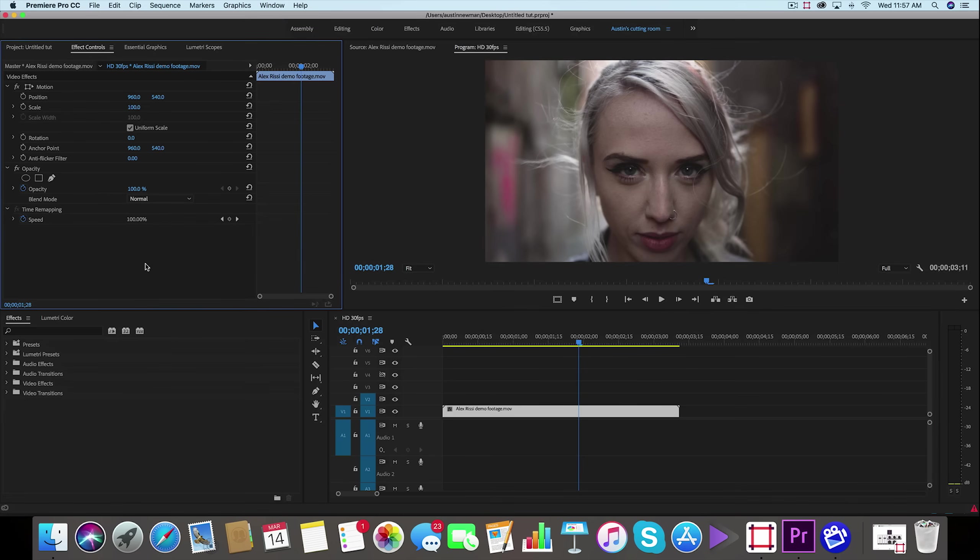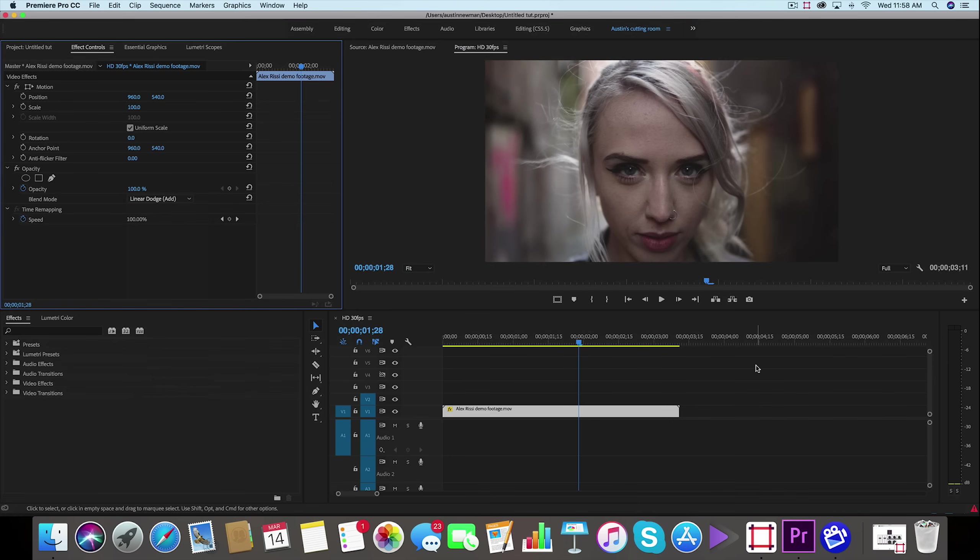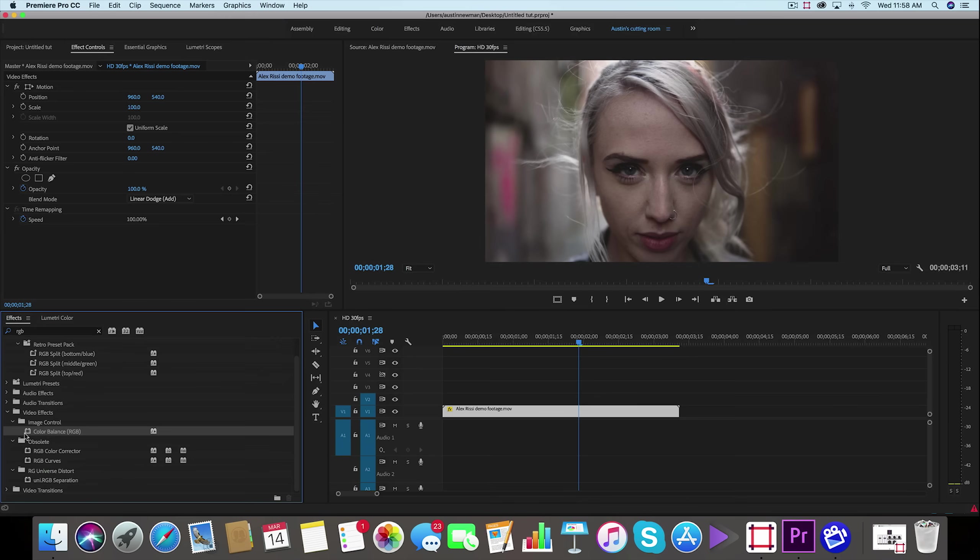So we have our footage here. We're going to go to our effect controls, under opacity you'll find the blending mode which is set to normal. We're going to bring that to linear dodge add. Now while it's selected on linear dodge add, we're going to go to our effects and we're going to type in RGB. You'll find color balance RGB, drag that onto your clip here.